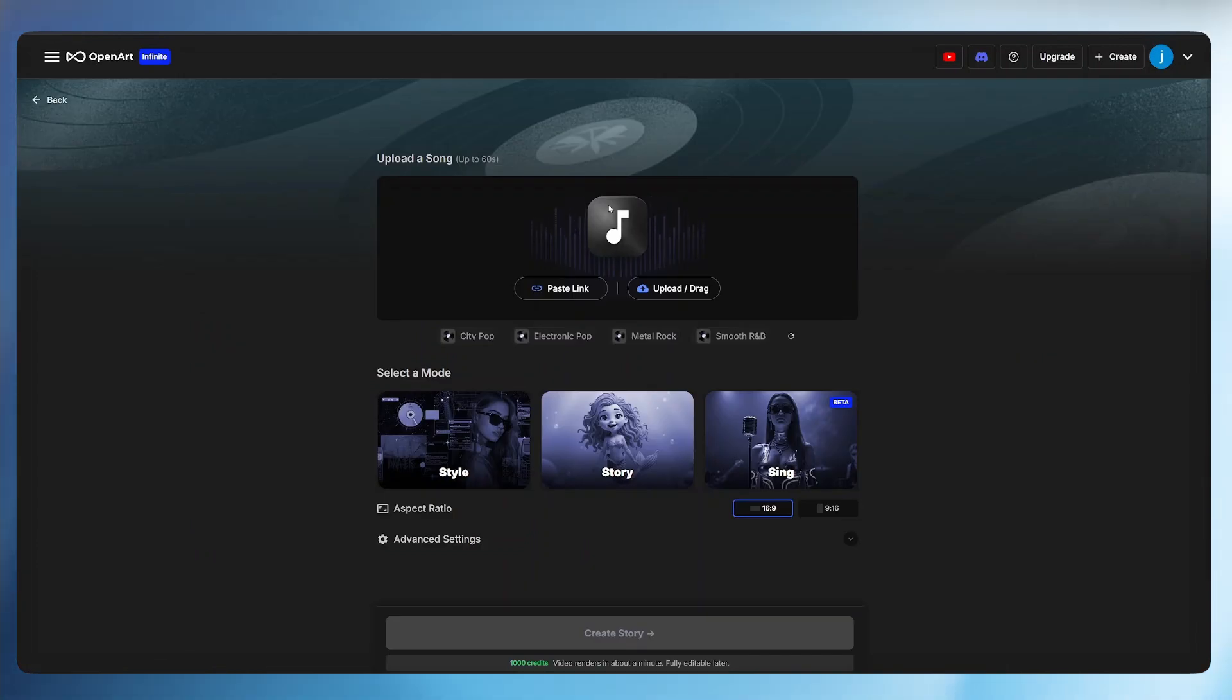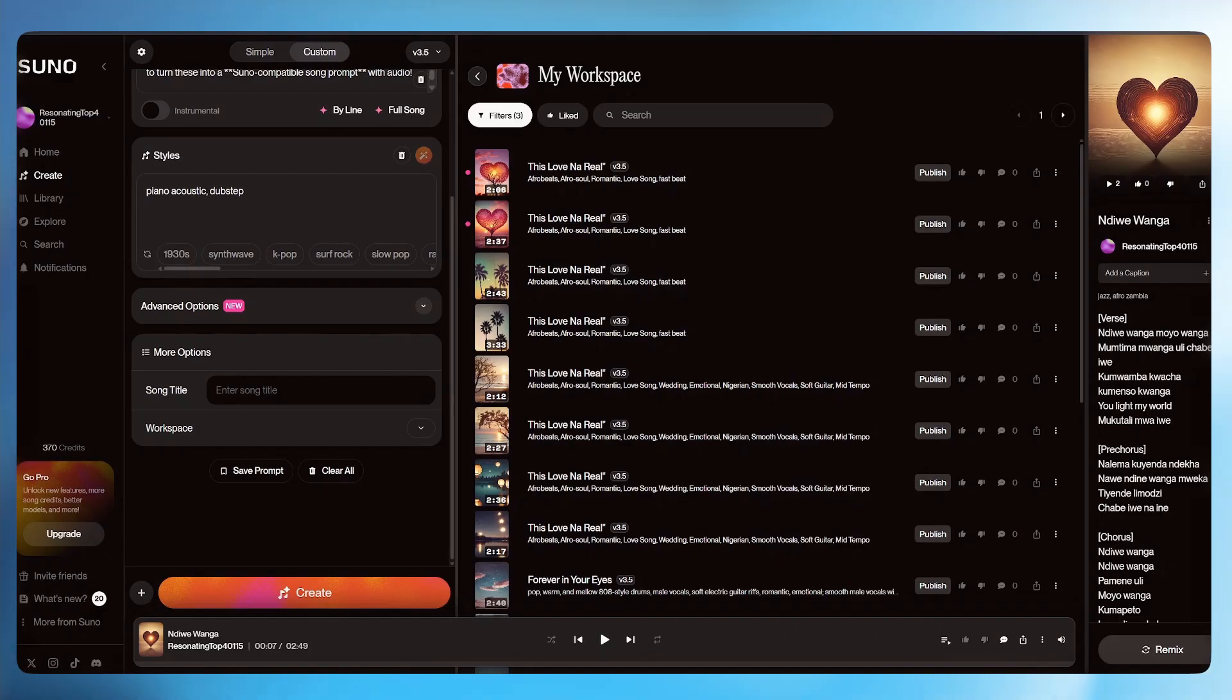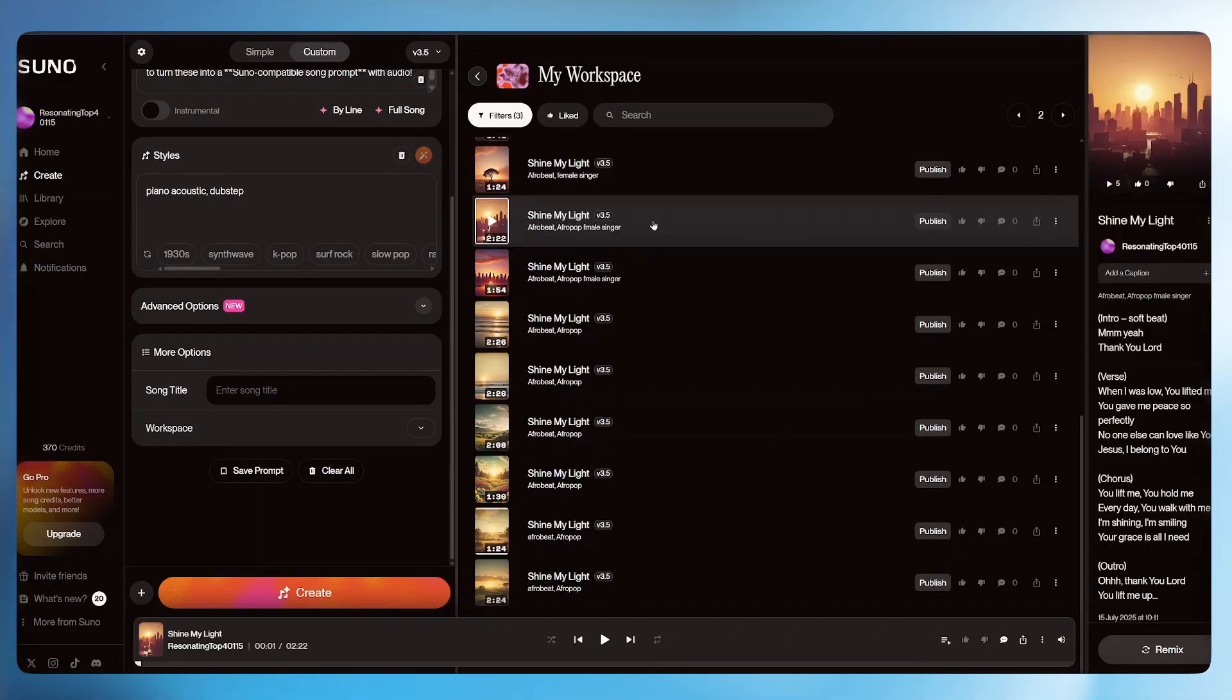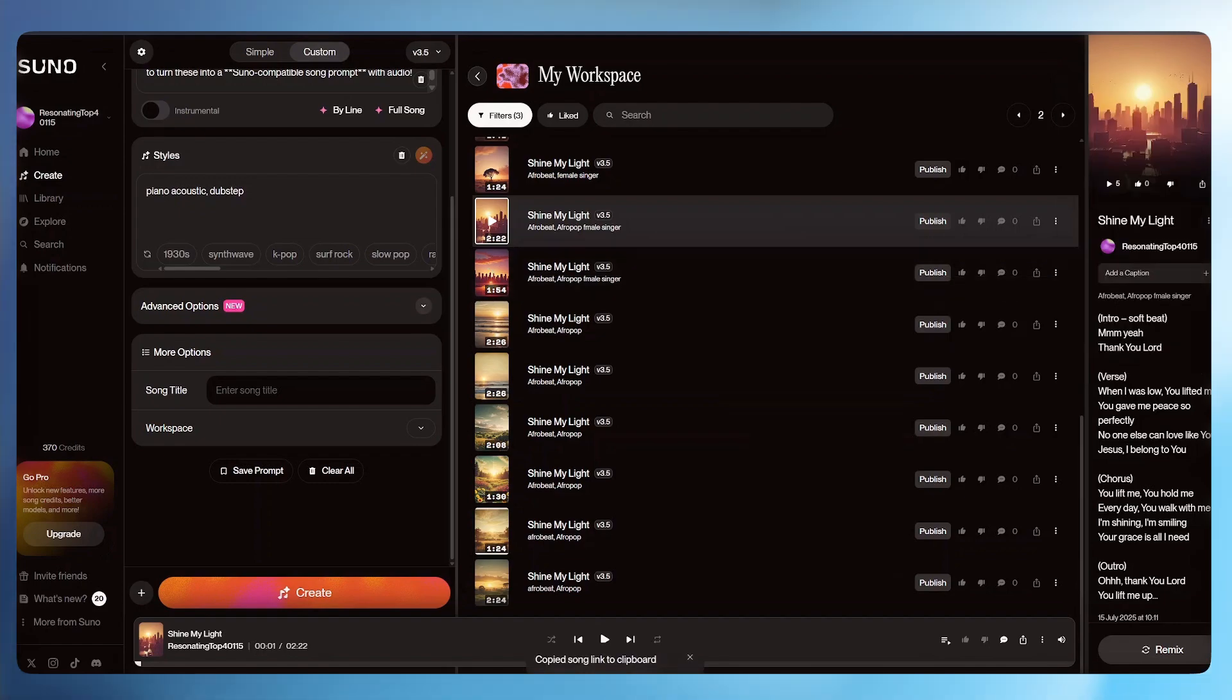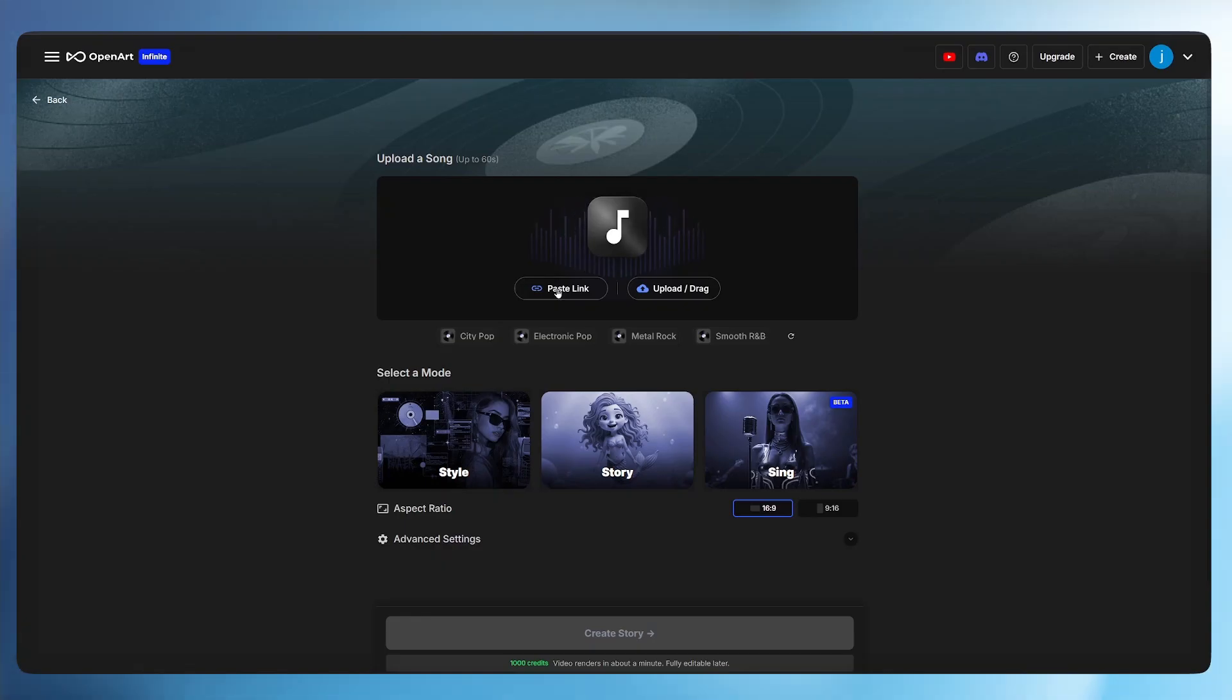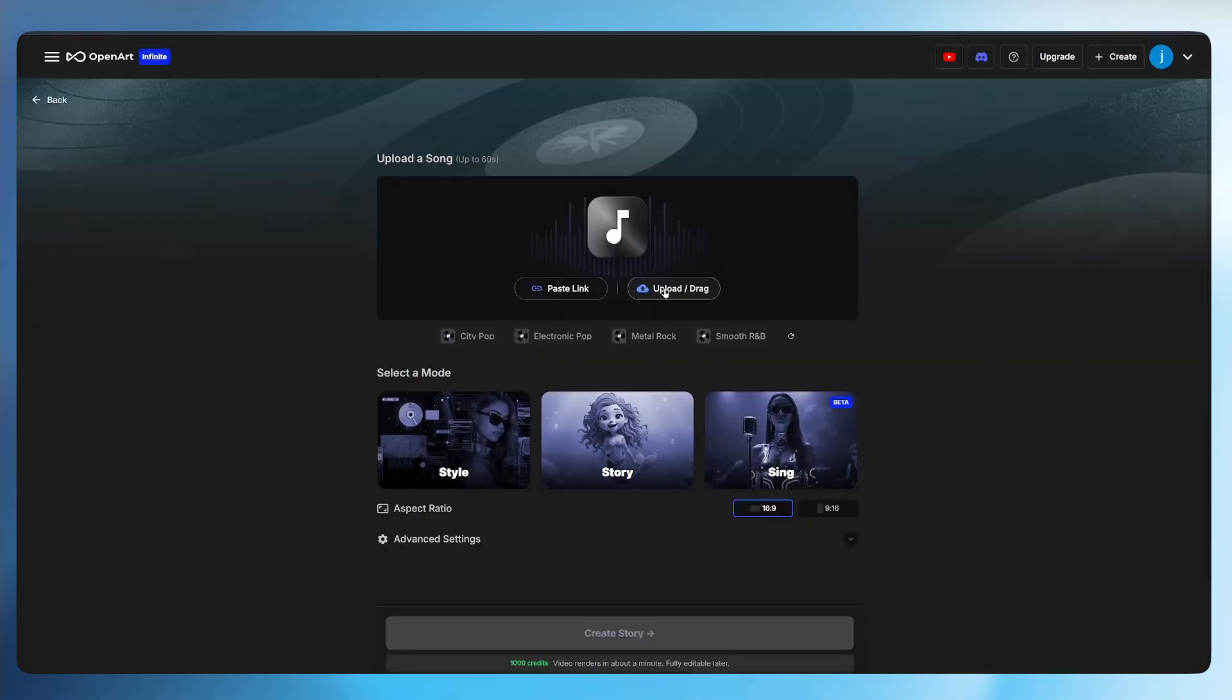Once the center first opens up, we have two options. The first option is we can paste in a link of our song from the platform we just generated. Just go back to Suno. All we have to do is select our song. And at the end of it, we'll see these three dots. Just select them and come to share. From here, we can click on copy link and go back to OpenArt AI.